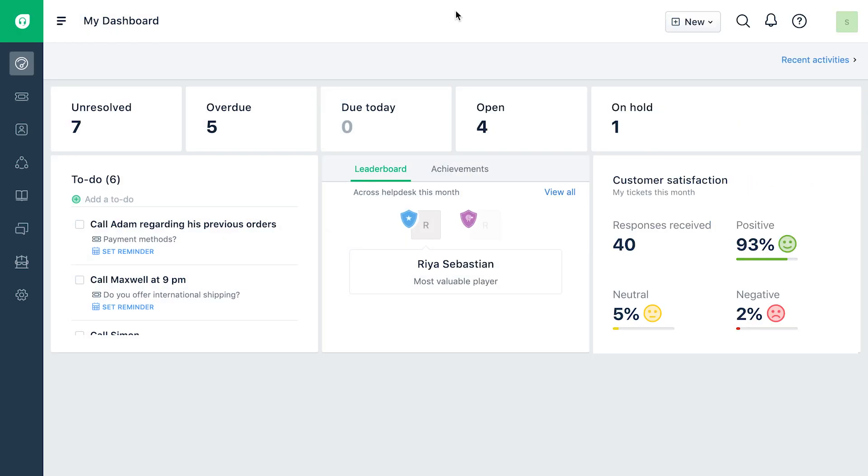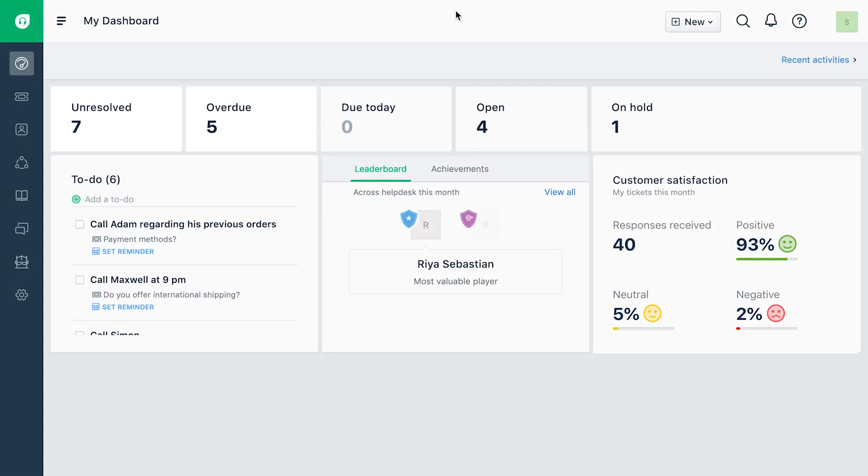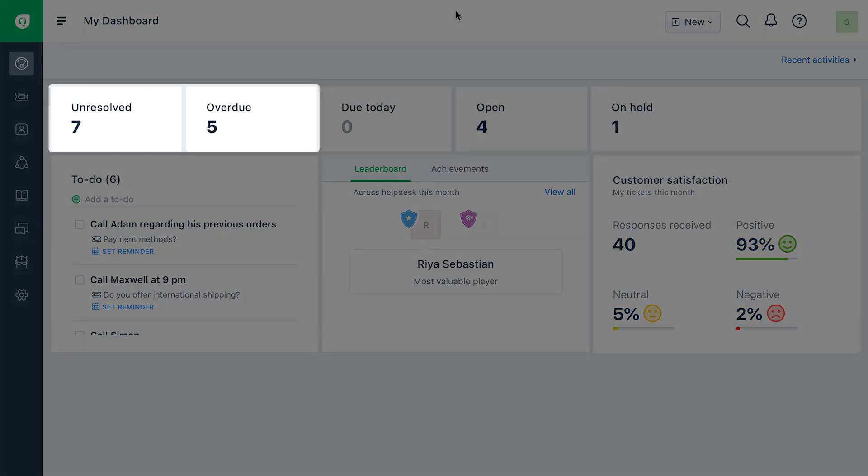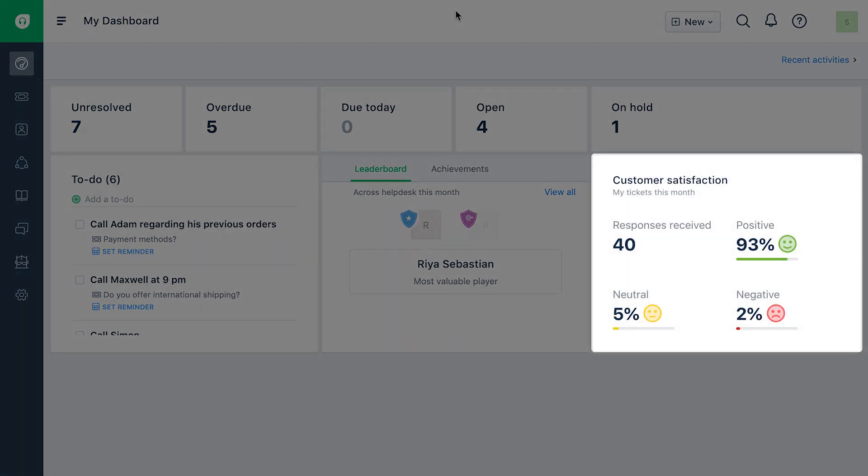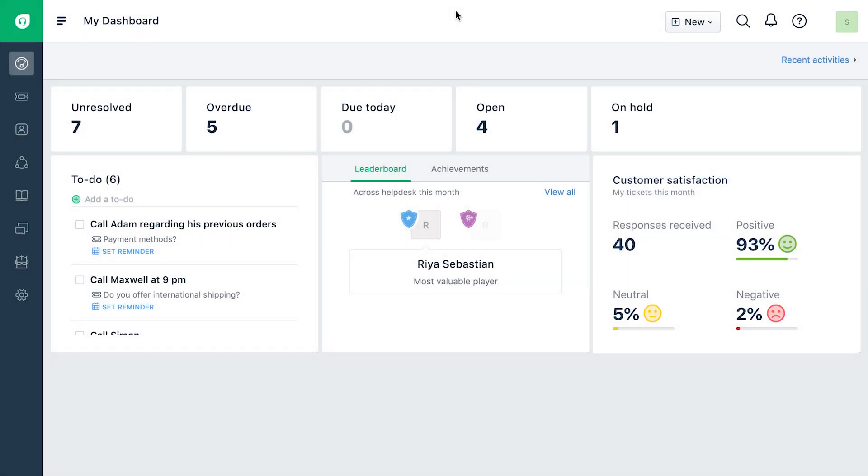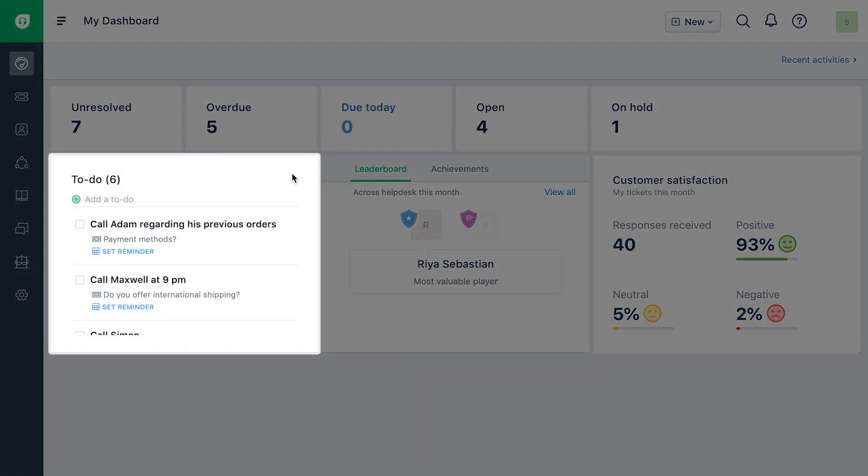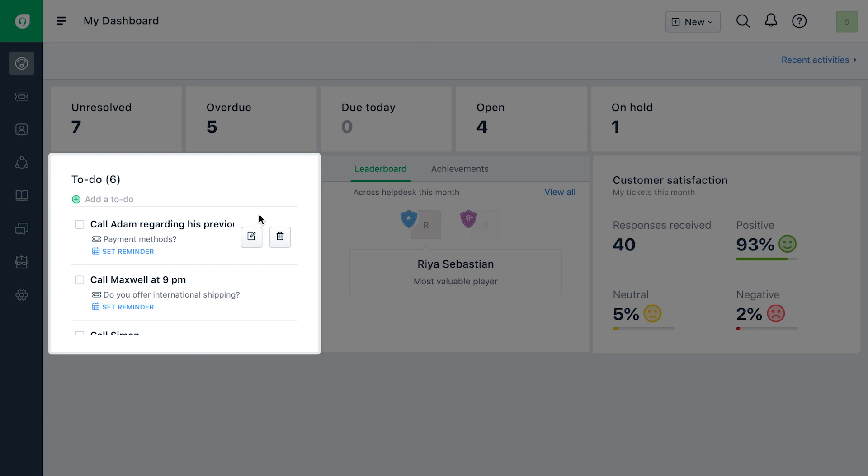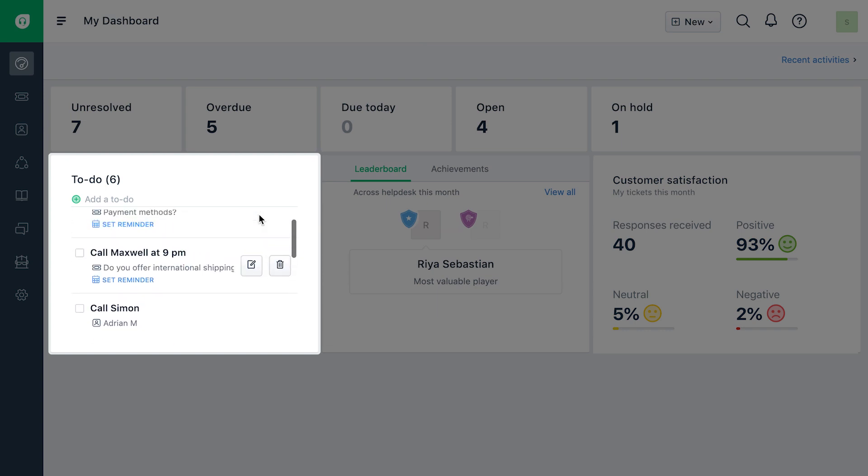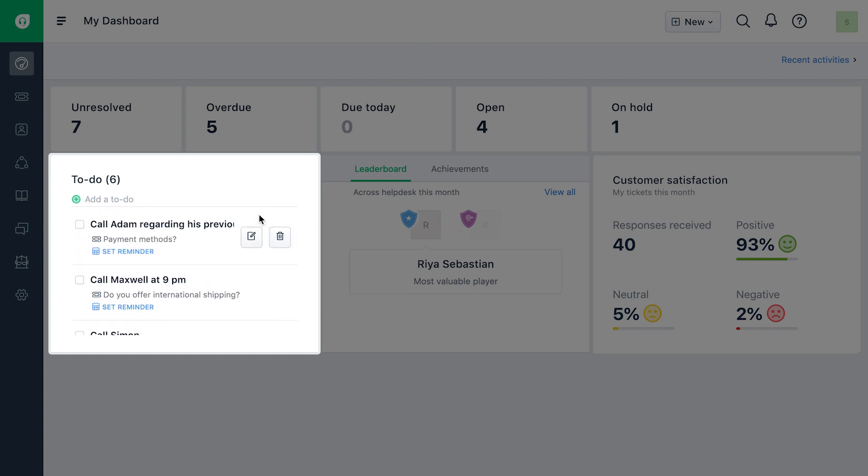You can use the dashboard to stay on top of metrics that matter to you. All the to-dos you've added on tickets and contacts will be displayed under the to-do panel, giving you an overview of your daily tasks.